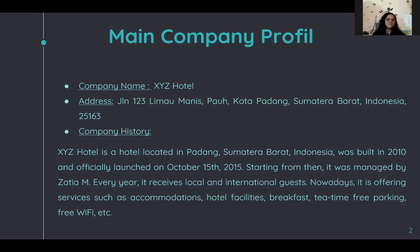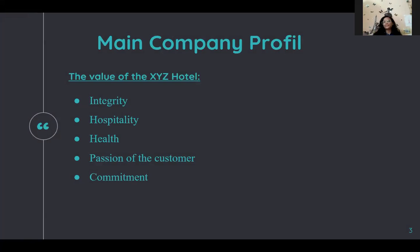Starting from 2015, it was managed by Zatia M, who is actually the owner. Every year it receives local and international guests. Nowadays it is offering services such as accommodations, hotel facilities, breakfast, tea time, free parking, free Wi-Fi, and more.